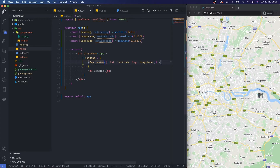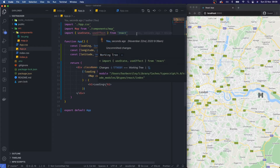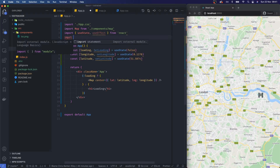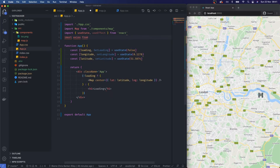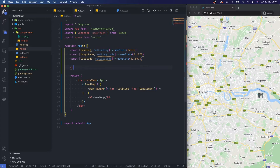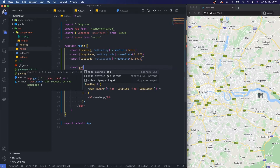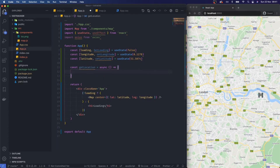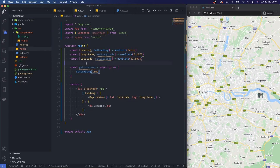Next let's actually call in axios. I'll import axios from 'axios'. Then I'll set up a const getLocation equal to an async function. Inside it I'll start by setting loading to true.